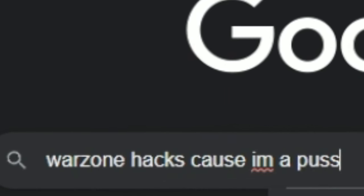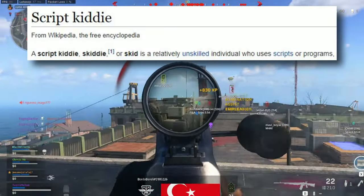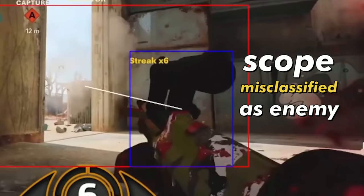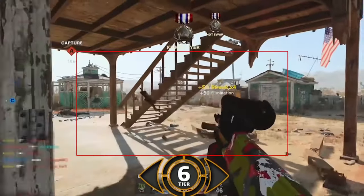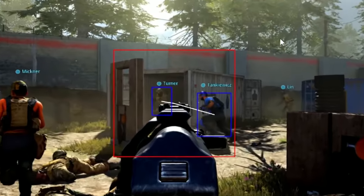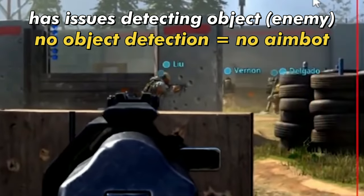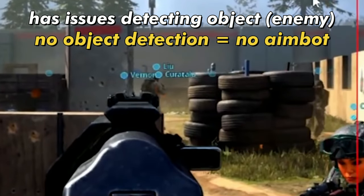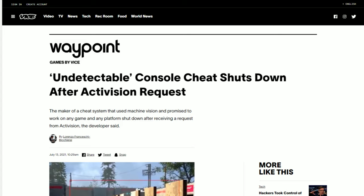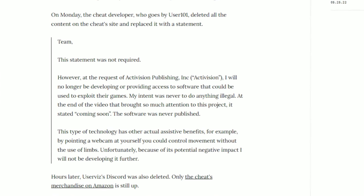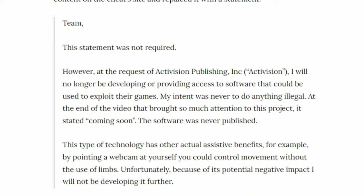In the case of User Vision, implementation at the time wasn't the best — even against bots on hardcore Cold War where it's easier to see enemies, object detection seemed a little finicky. Overall it seemed pretty crude. They got a cease and desist and ceased development, but it was only a matter of time before someone else came along.